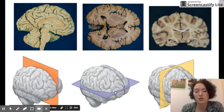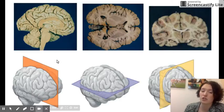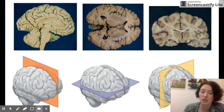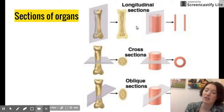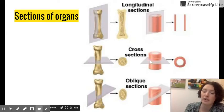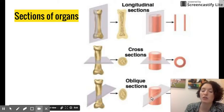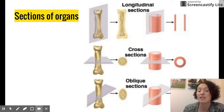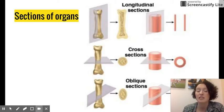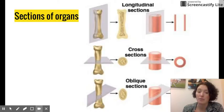We can also use those plane terms to describe the way we cut organs during dissections. You might also hear of longitudinal sections and cross sections. Oblique sections are less common but you might see them in a diagram or image of an organ.